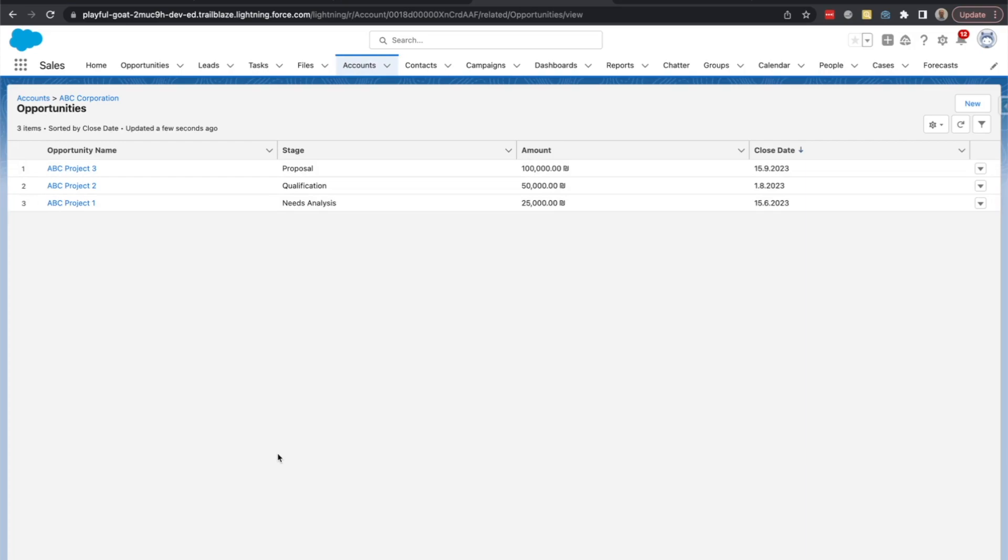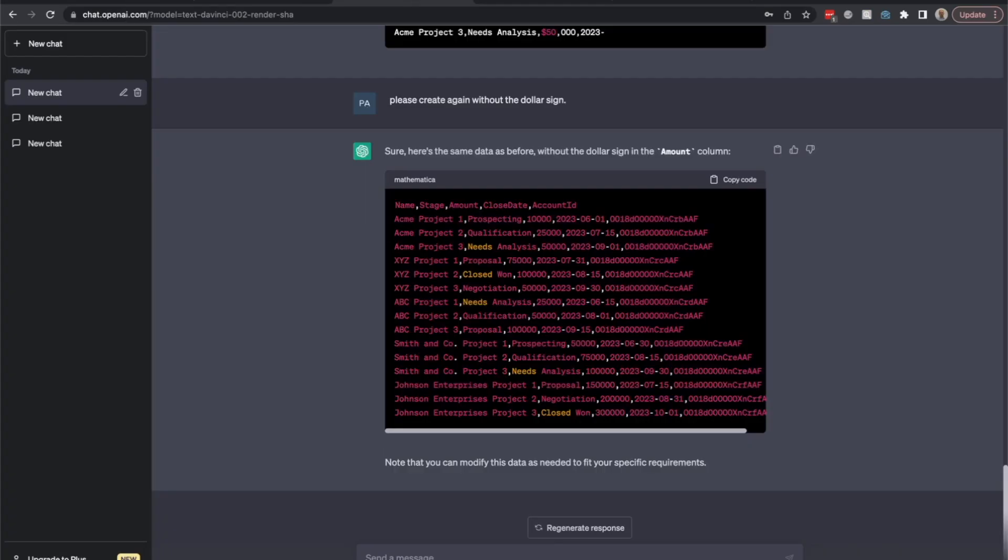Hey, this was how you can create test data with ChatGPT. If you like this video then hit the like button and don't forget to subscribe to this channel SF Happy O to receive more videos of ChatGPT, artificial intelligence, and Salesforce.